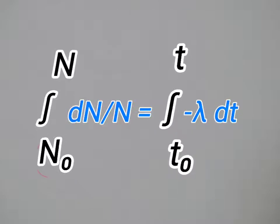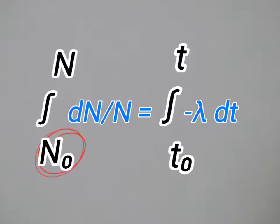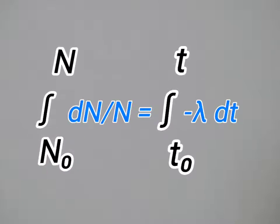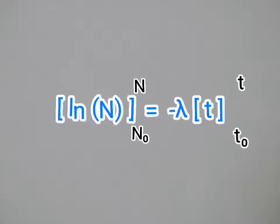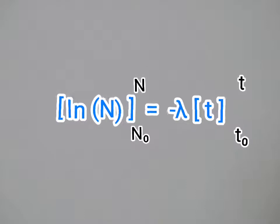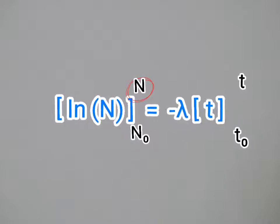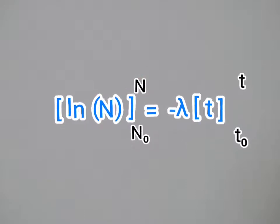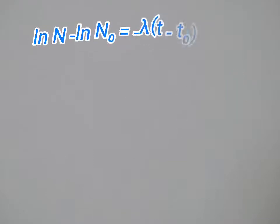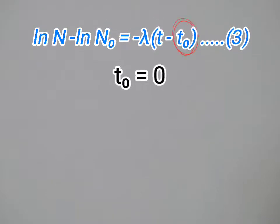Where n naught is the initial number of radioactive atoms present at initial time t naught equals zero, while n is the number of radioactive atoms present at any subsequent time t. Now putting t naught equals zero in equation three, we have the integrated form.